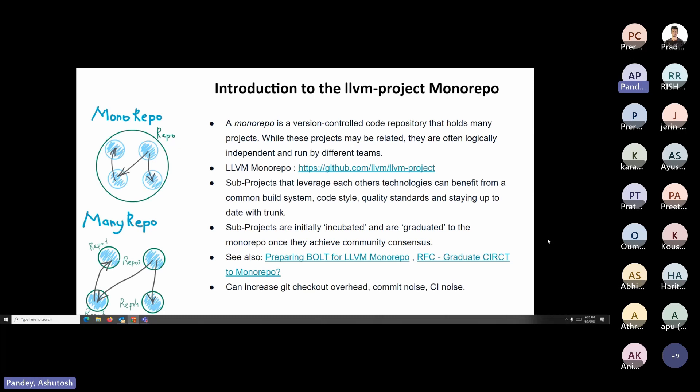What is a monorepo? Basically, a monorepo is any version-controlled code repository that holds a lot of projects. It's a fancy way of saying that you have 10 or 15 projects that are loosely related to each other, but instead of storing them in multiple repositories, you store them in one repository. These projects might be related, but they are often logically independent and they're run by different teams.